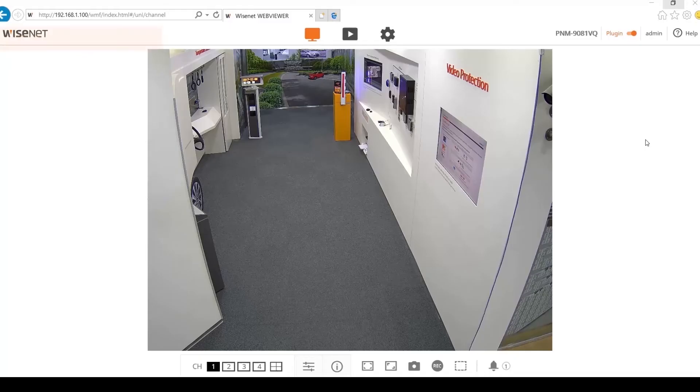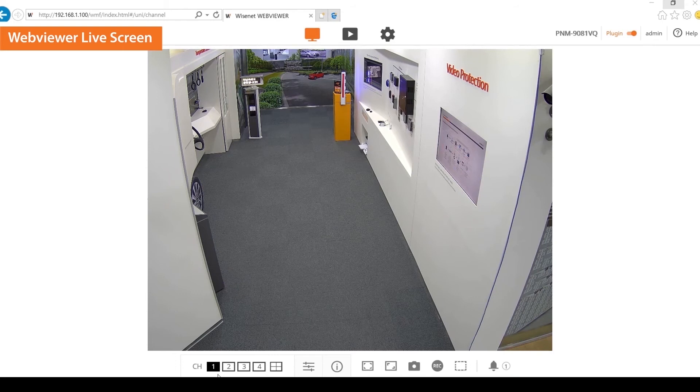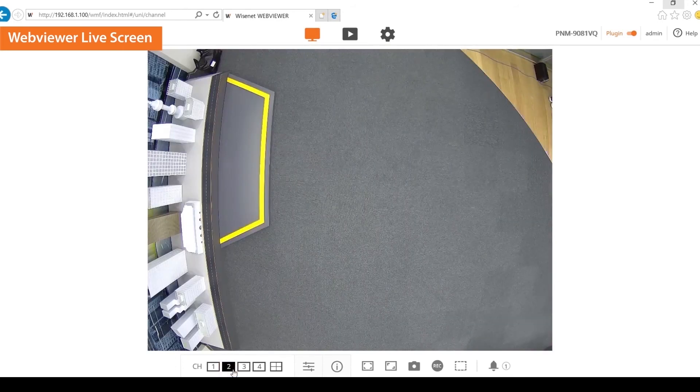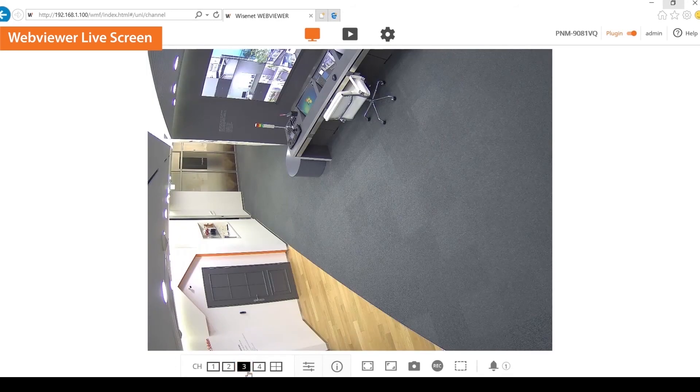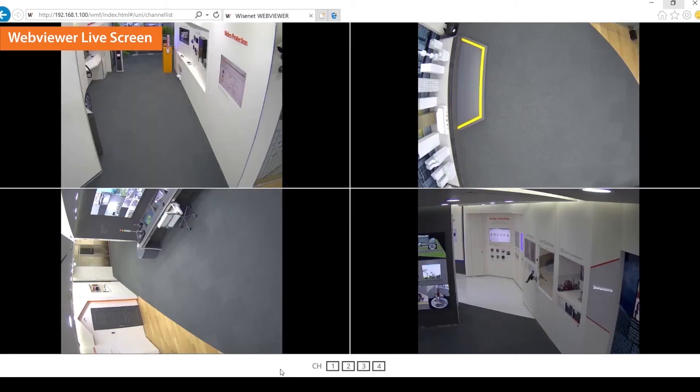Now, let's look into the WebViewer live screen. By selecting the channel buttons, the viewer will show the desired channel. To view all channels in a single screen, select the 4 channel button.